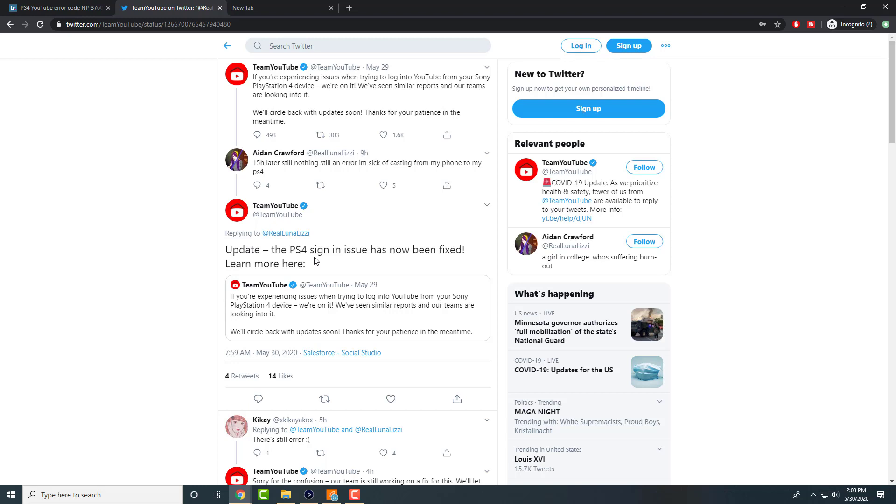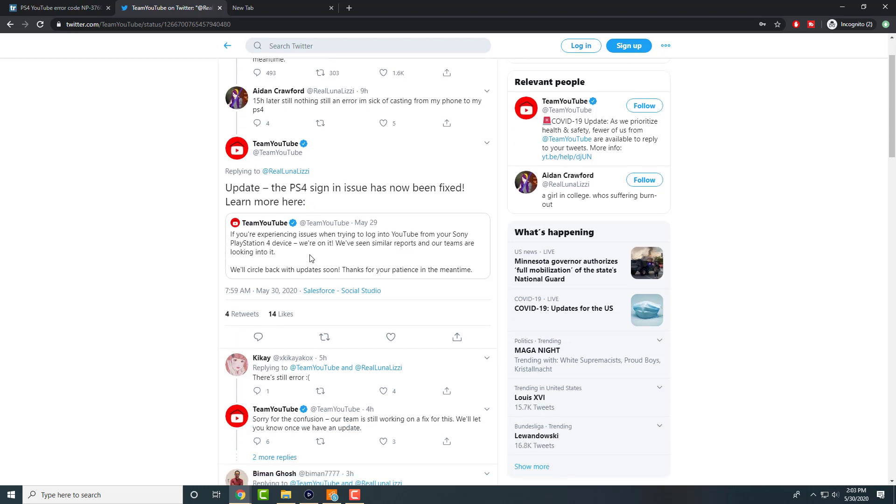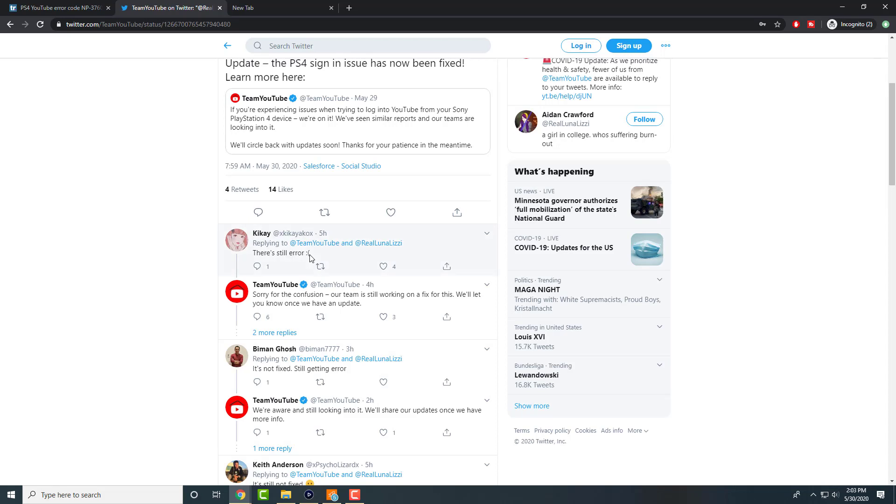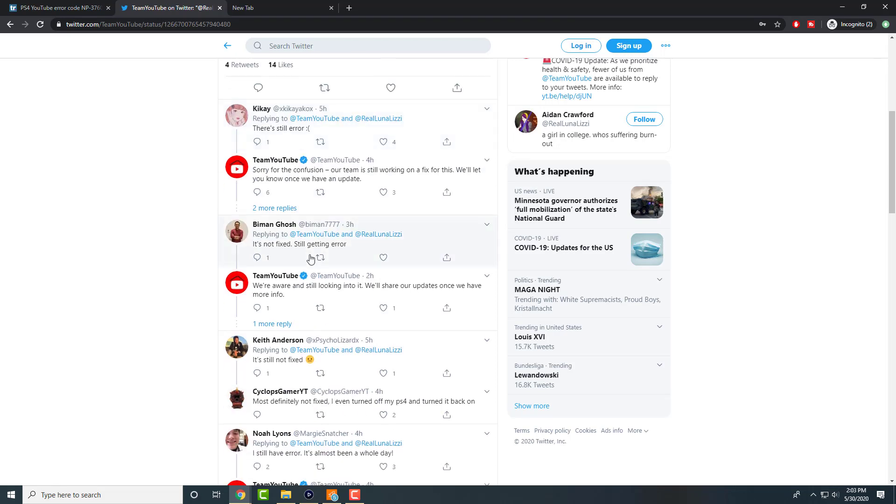But what you can end up doing right now is you can cast it from your phone. And again, a lot of people are doing this, it's annoying, it's not really the best use of scenario because your goal is to watch it from the PlayStation 4 app itself, the YouTube app on PlayStation, but casting does work.